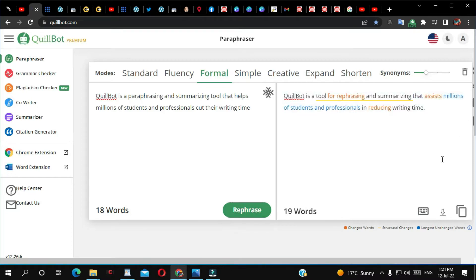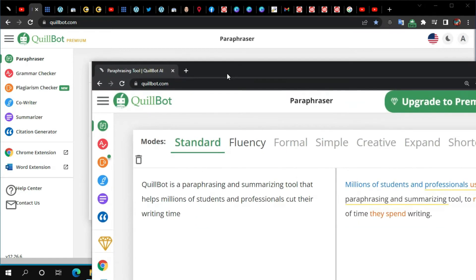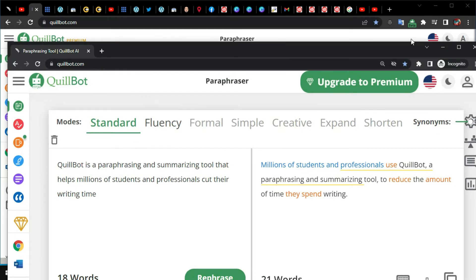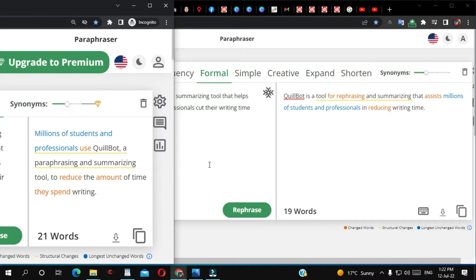As you can see, it's different from the standard version. This is the standard paraphrase of the text, and this is the formal version. You can see the difference. You can pause the video and read both to compare them.